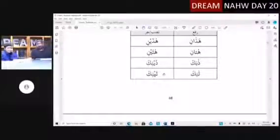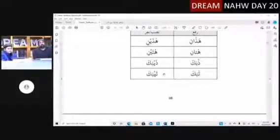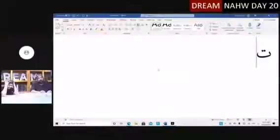Bismillah, wassalatu wassalamu ala rasulillah, wa ala alihi wa sahbihi ajma'in. Assalamu alaikum everyone. Ahmad and Maryam are all here.